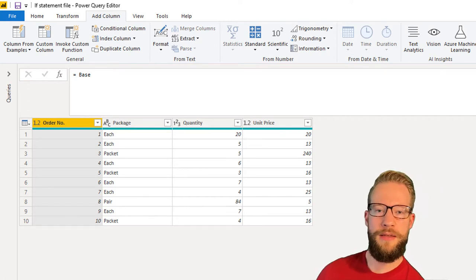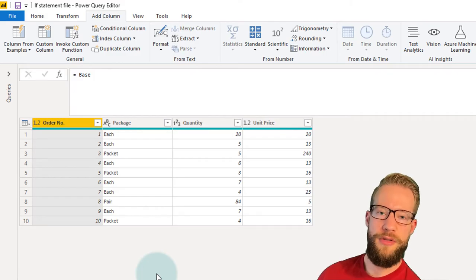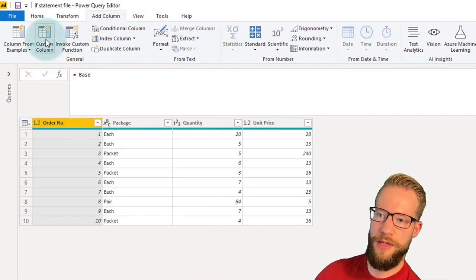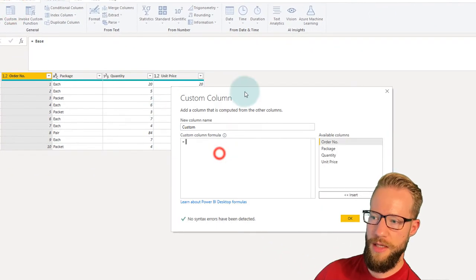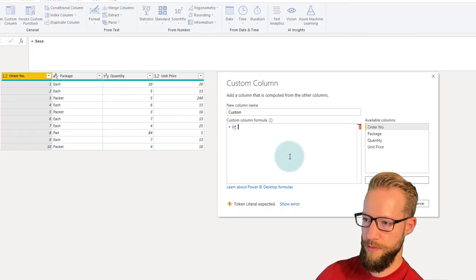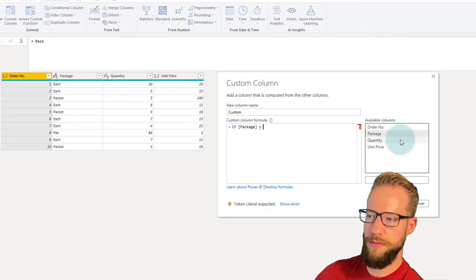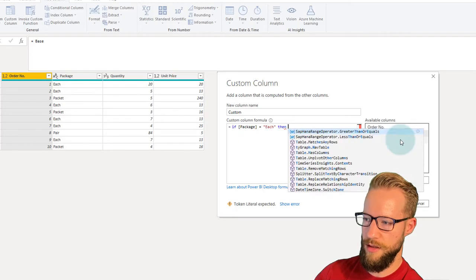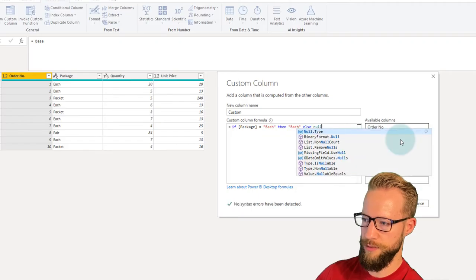Before we get started, to write our first IF function let's make a custom column. I'll go to the Add Column tab, click on Custom Column, and write something like: if the column package equals "each", then return the word "each", and else return "no".